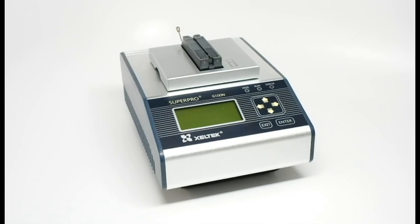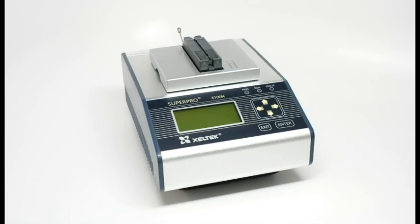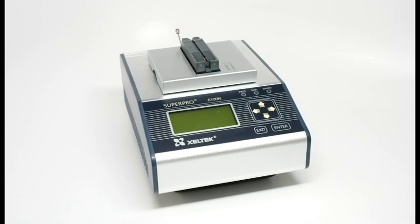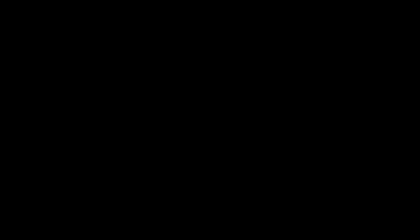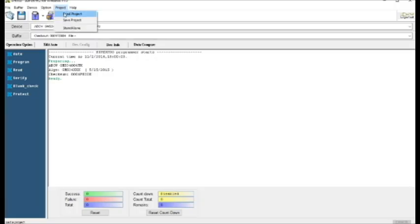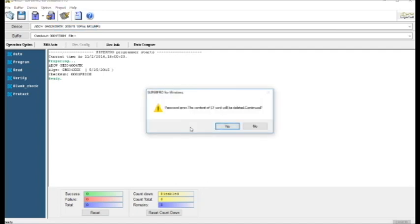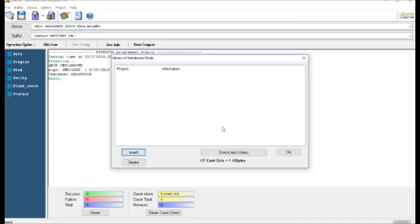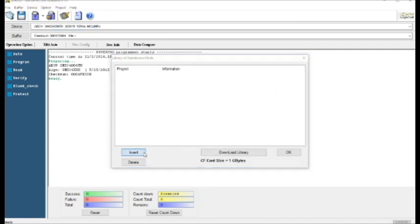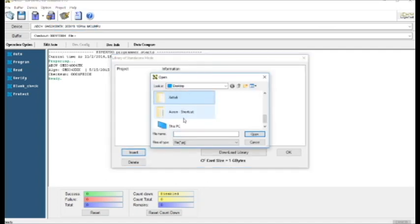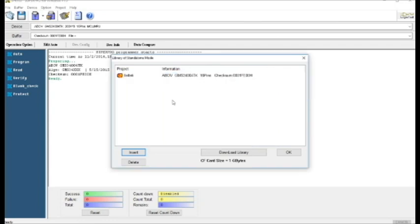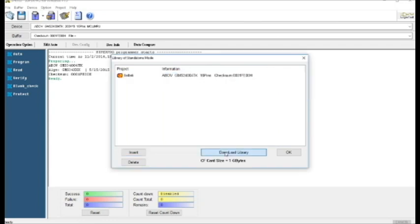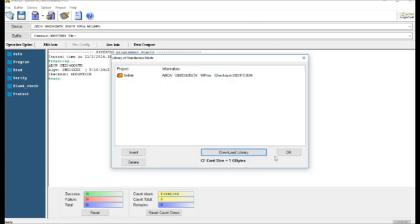making SuperPro 6100 the best value programmer in the market. In Standalone mode, all operations are performed through the attached keypad and display. Before operating in Standalone mode, data is transferred to a CF card by creating a project file.